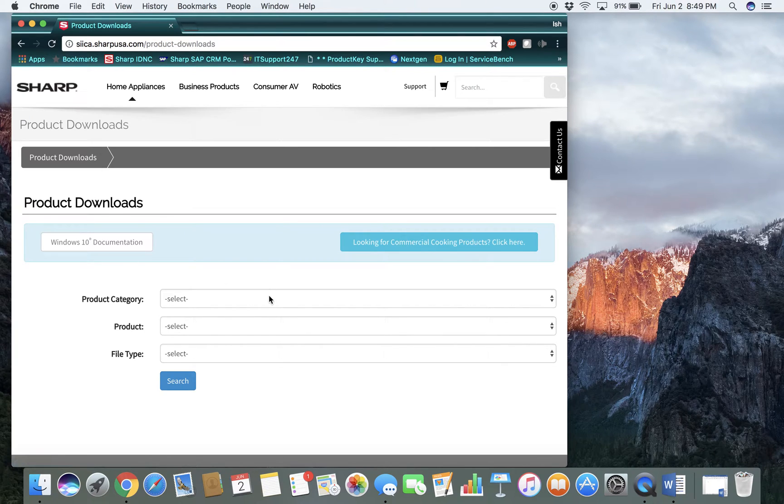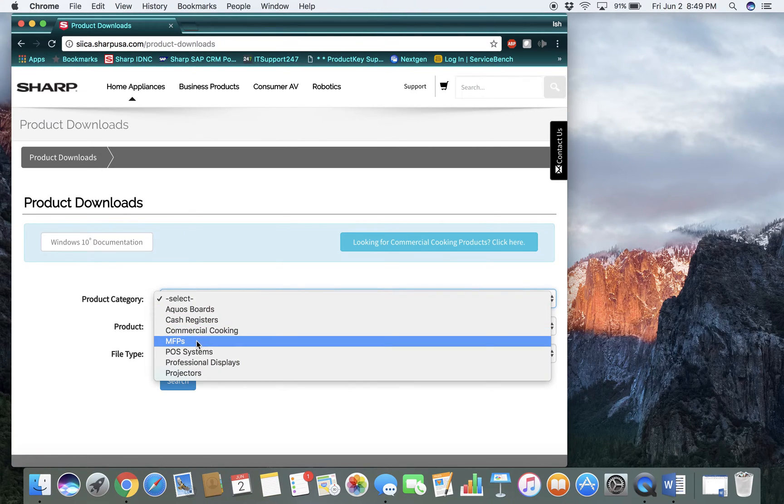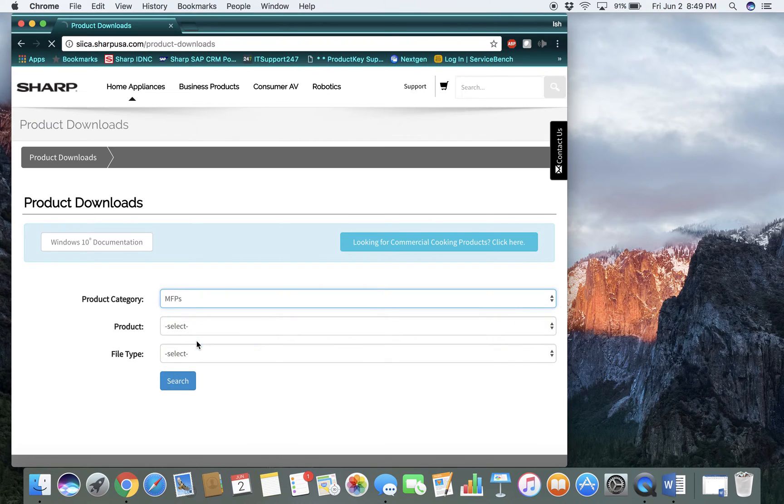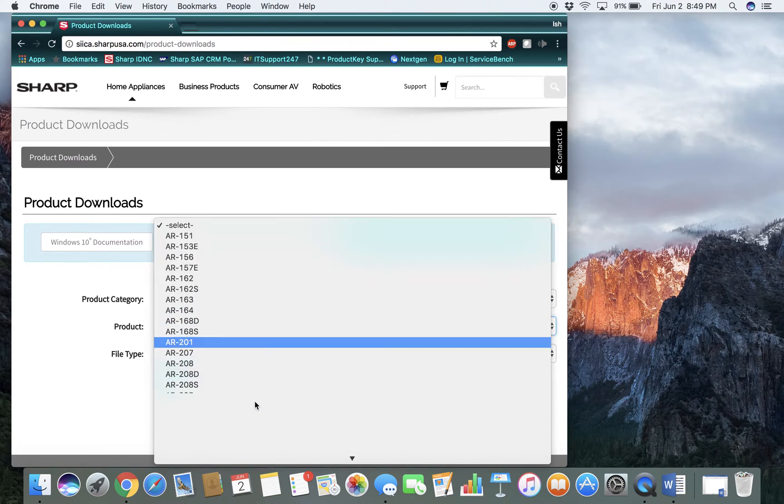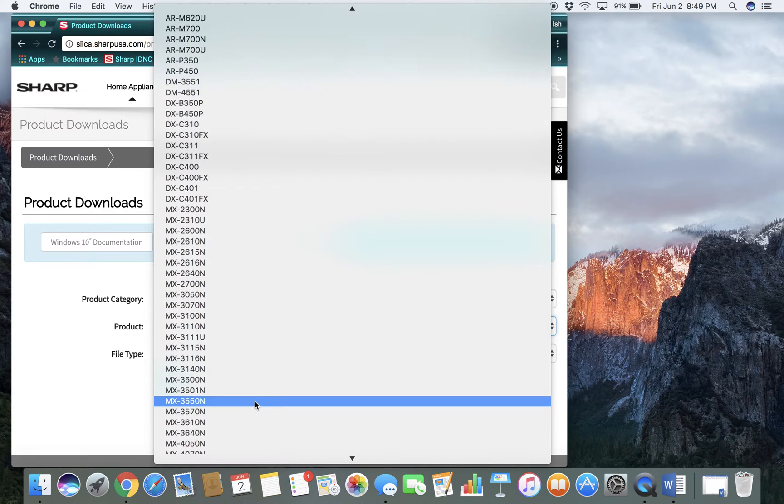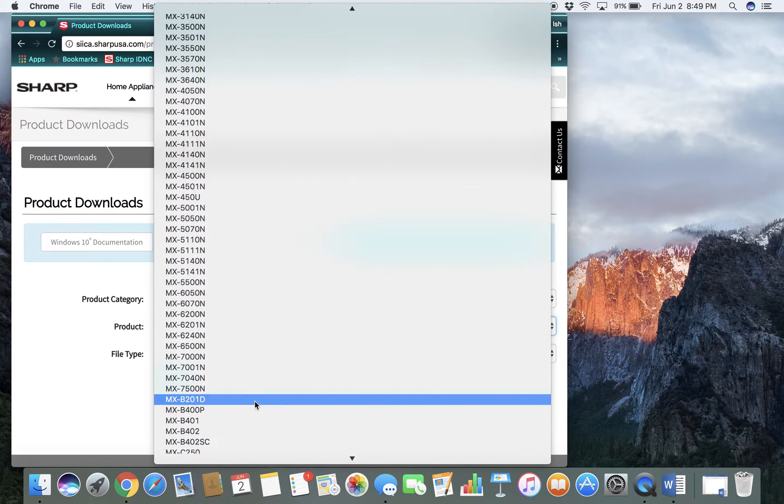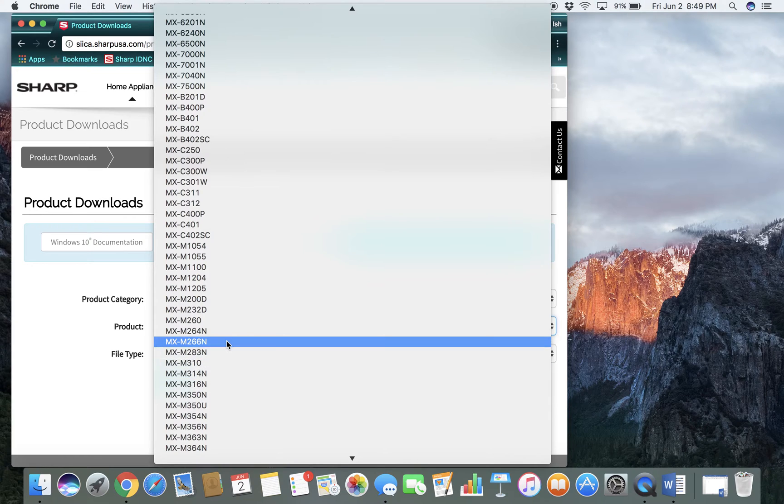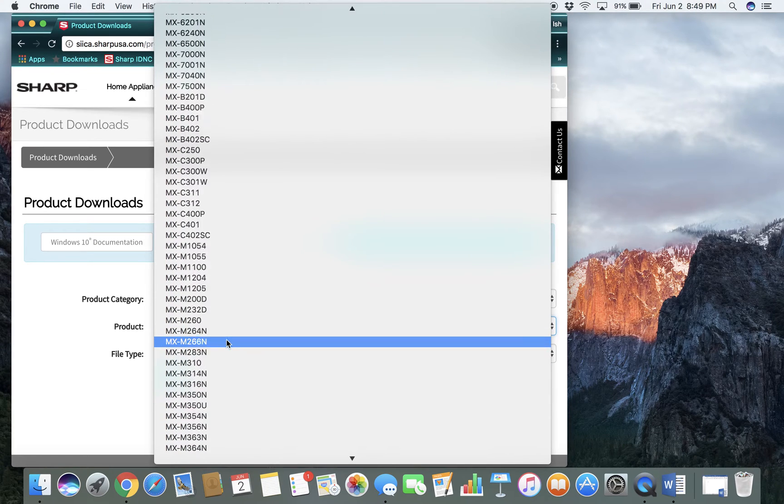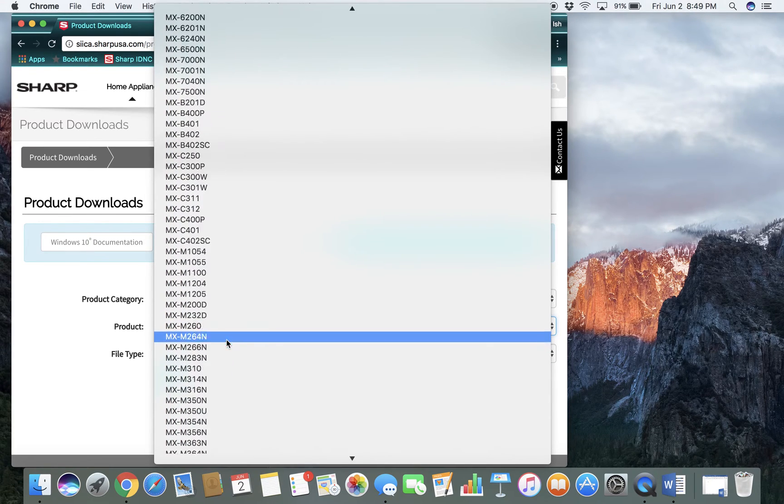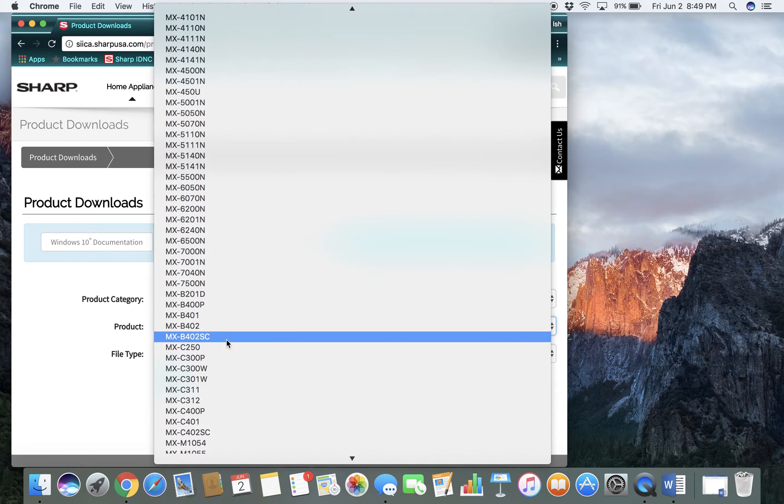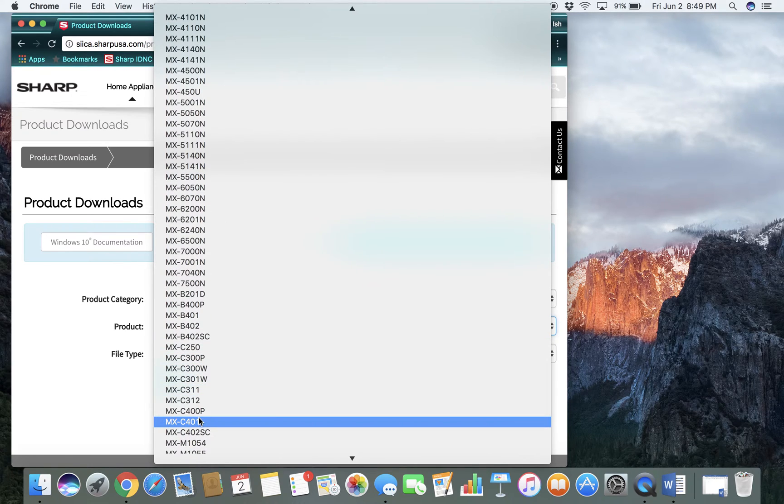From here, you will select your MFP. You will select your model number. Mine happens to be an MXC. Let's see, where is it? Did I pass it? MXC401.